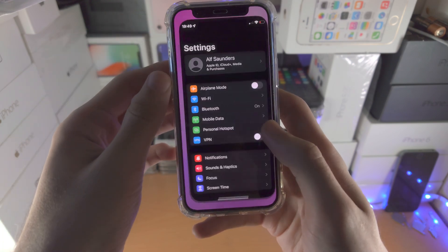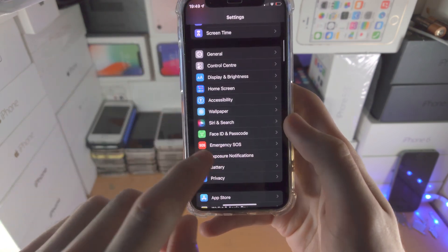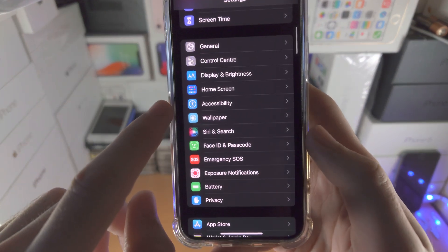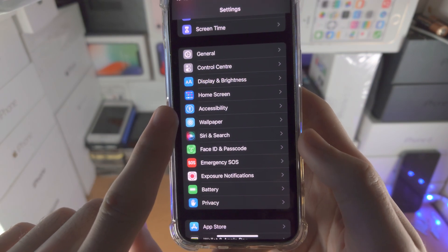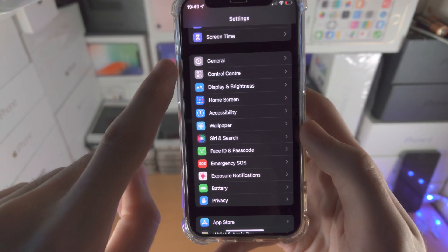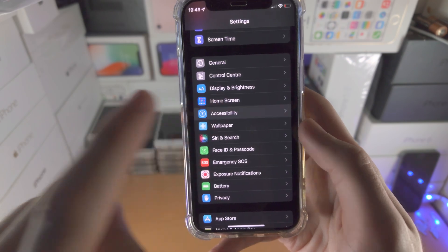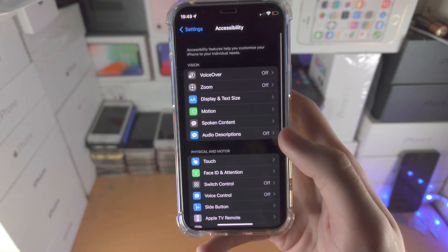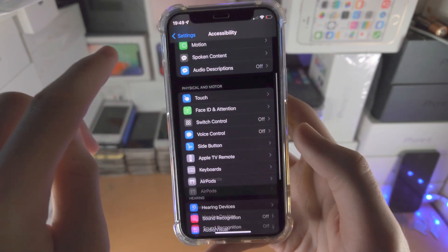You're going to open up the Settings app and scroll all the way down until you see Accessibility. If you don't see Accessibility here, tap on General and then you'll see Accessibility.